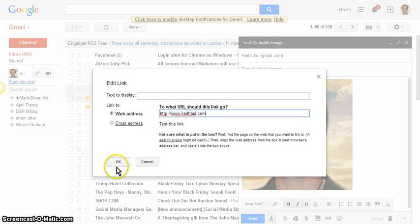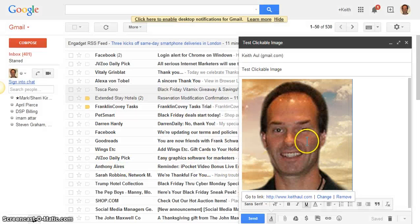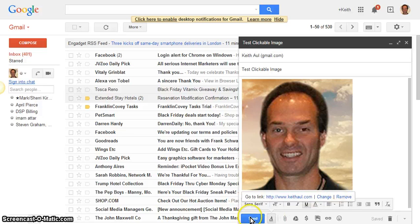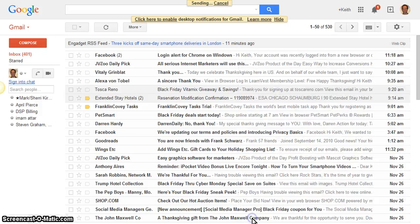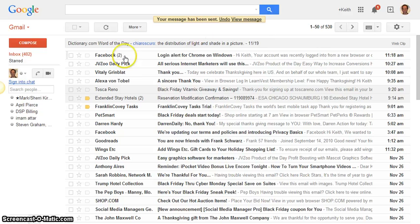Now it's all done. You could type above the image or below the image, whatever you need to do, and then just click on send. OK, now my message was sent.